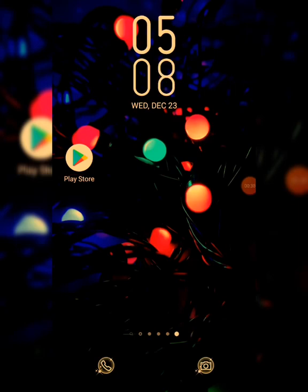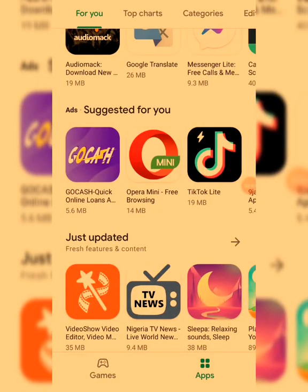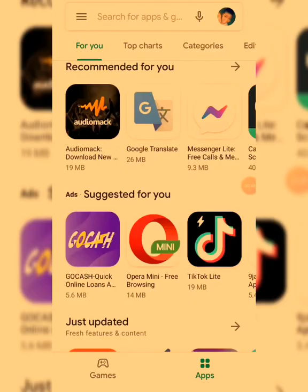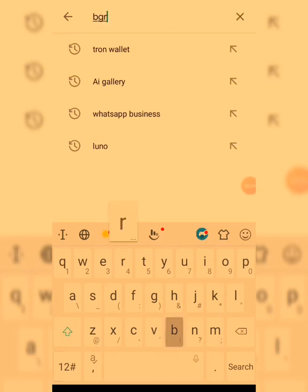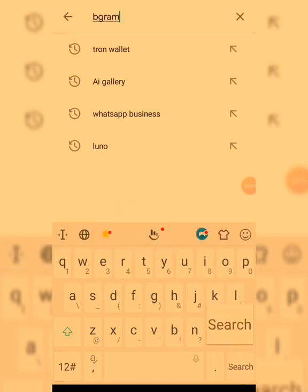What we're going to do first is go to the Play Store and search for the app BigGram, then download and install it on your smartphone. If you're using an Apple phone, go to your Apple Store, look for BigGram, and download it there too.